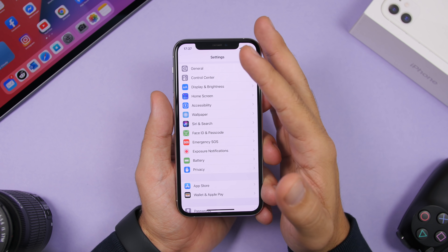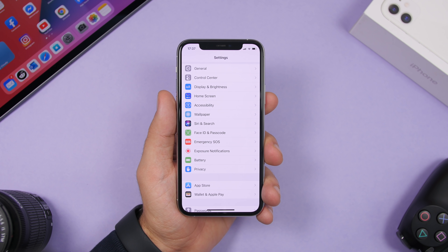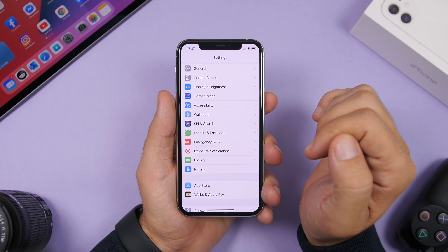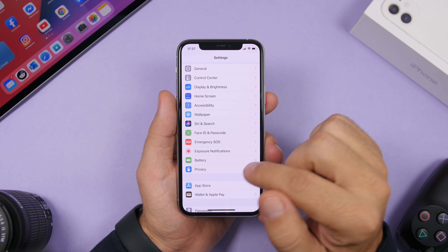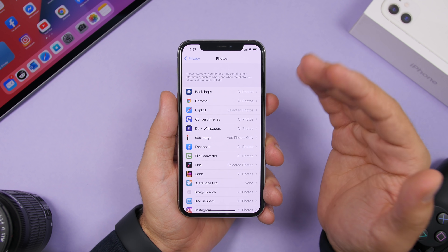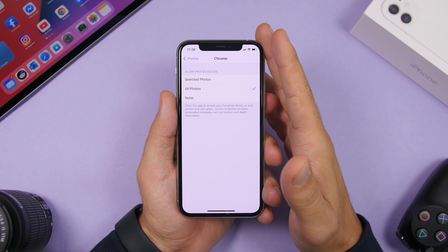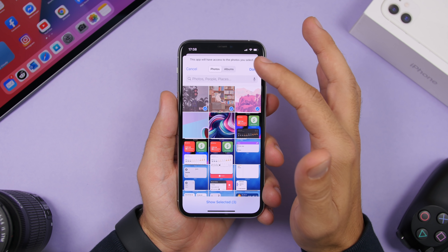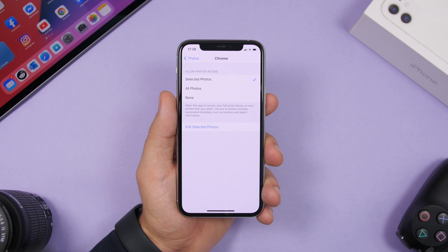When you install an app related to photos, like a wallpaper or photo editing app, it will request access to your photos. With iOS 14 you can select which specific photos each app has access to. You can do this when the app requests access, or manually by going to Settings, Privacy, Photos. There you'll see all apps with photo access. Tap an app, choose 'Selected Photos', select the ones you want, tap Done, and that app will only access those specific photos — not your entire camera roll.